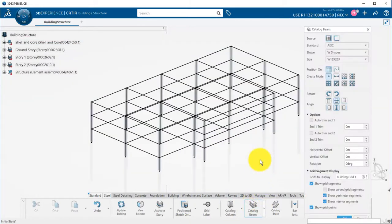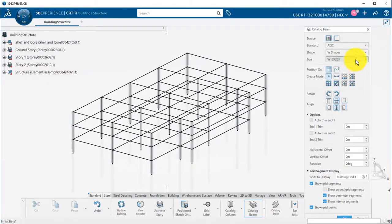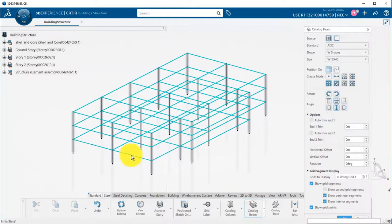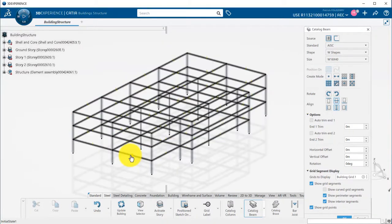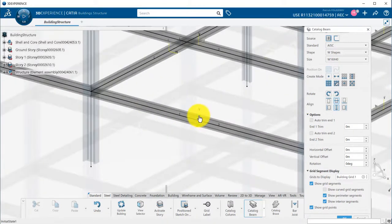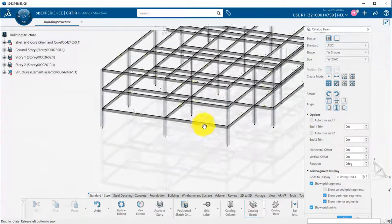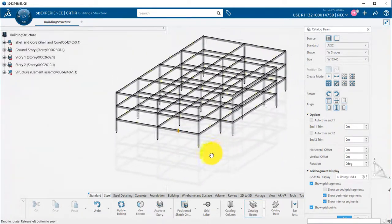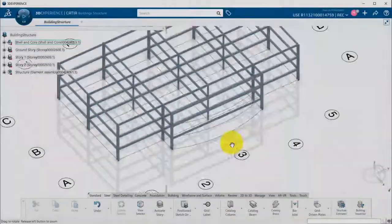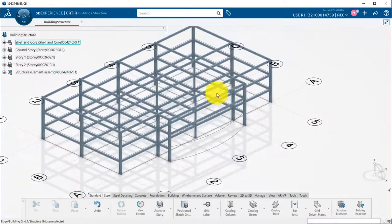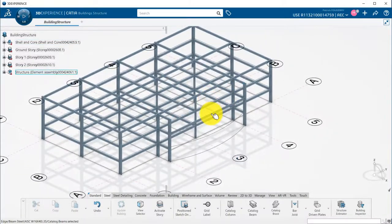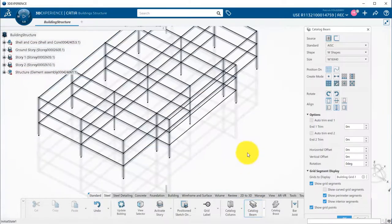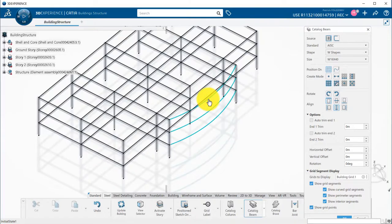Now, let's define the beams using catalog beam command. Options are the same and then we use the all in building accelerator to create all the beams in one shot. Now, let's say that I want to have curved beams. I can delete the three straight beams in front of the building, launch beam command, and activate the show curved grid segment mode. I can then select those to create the curved beams.